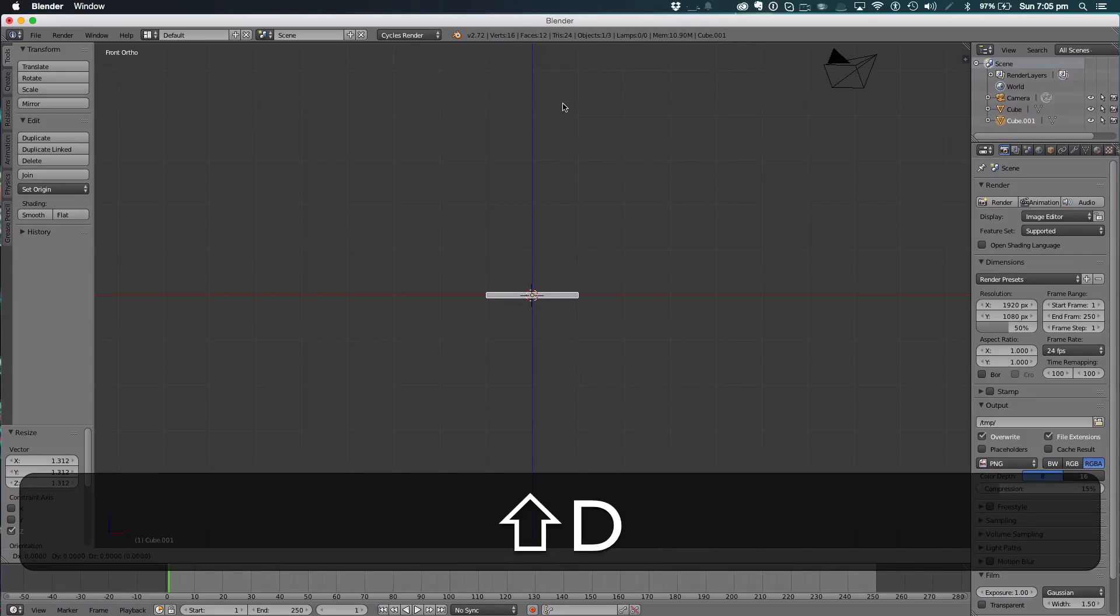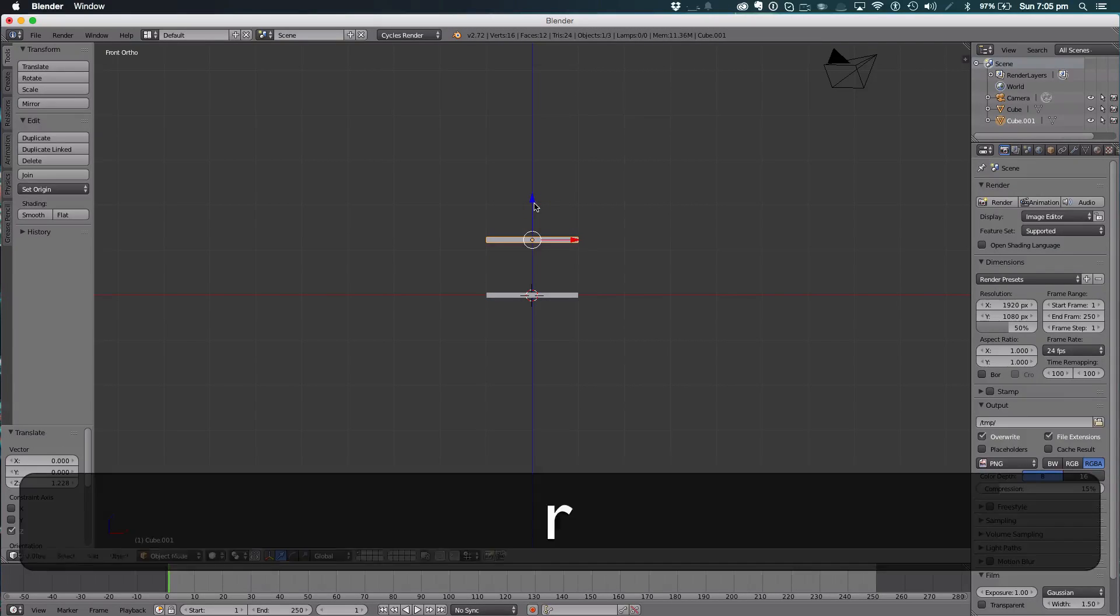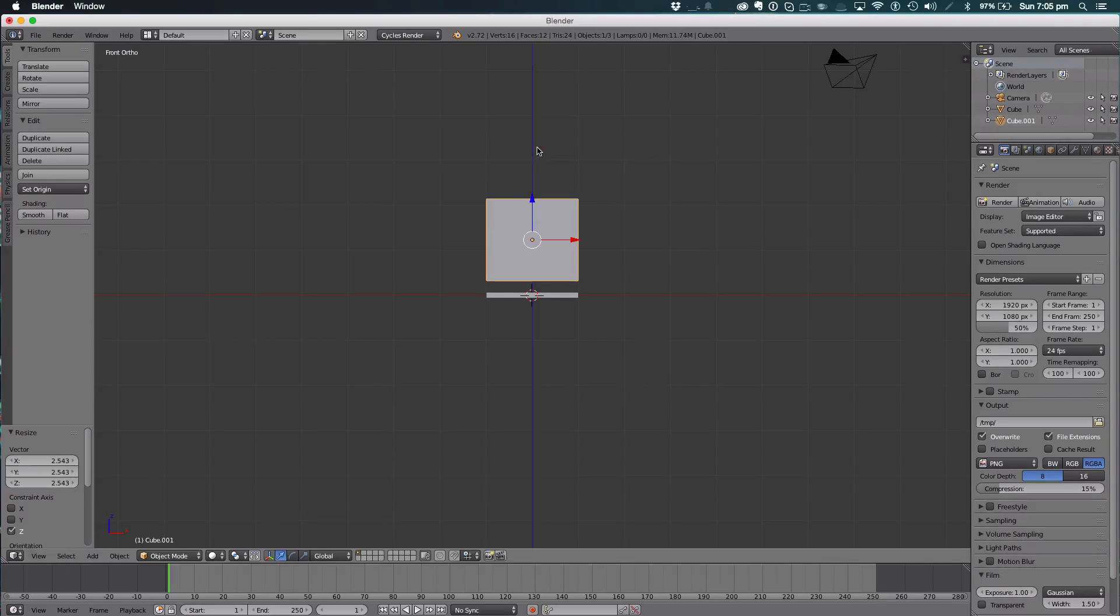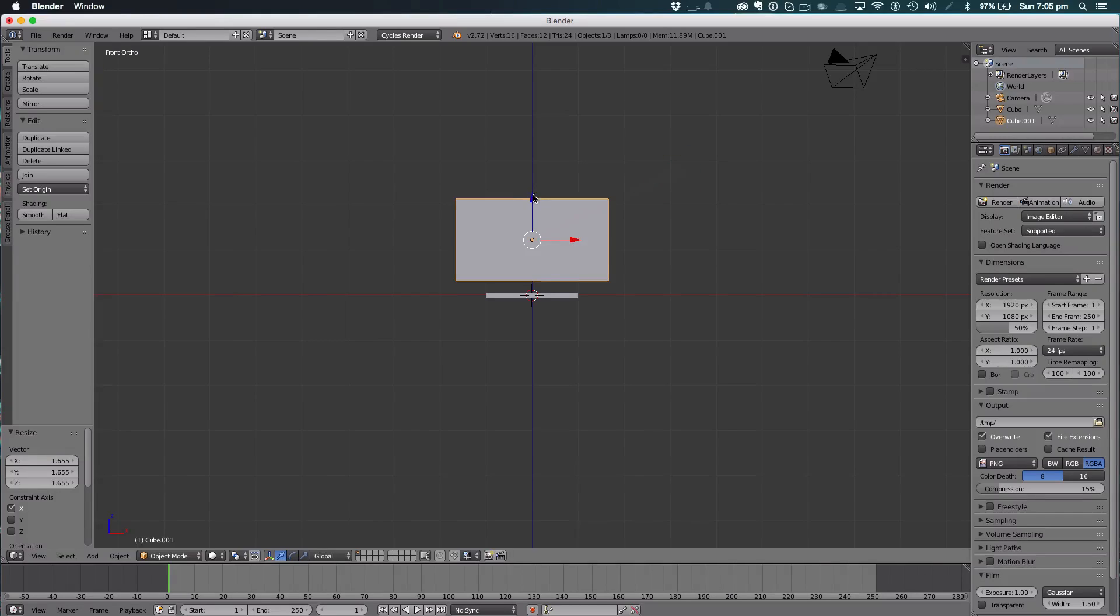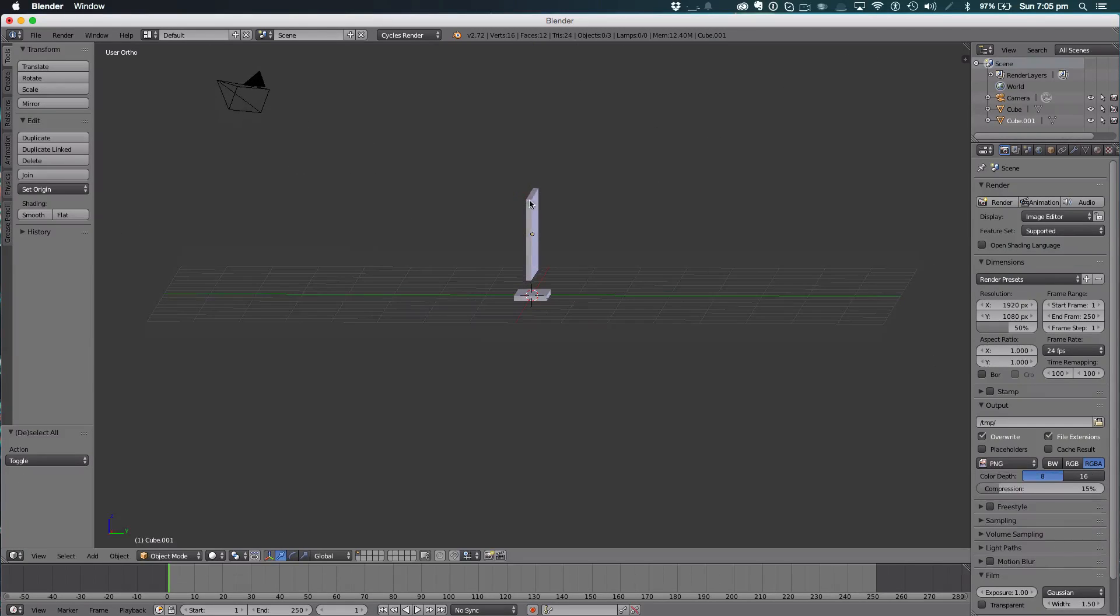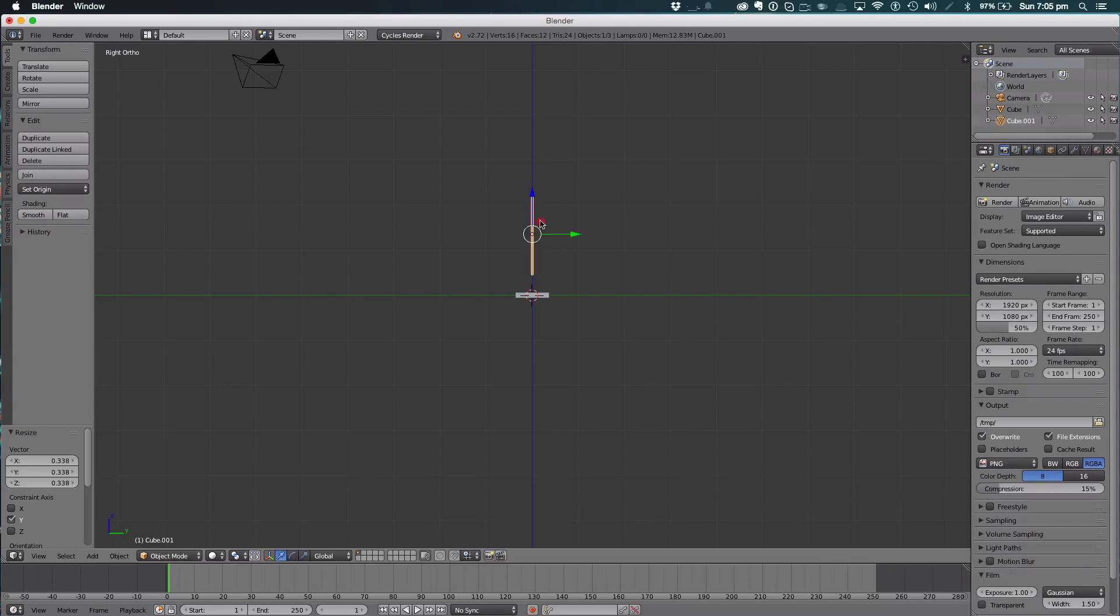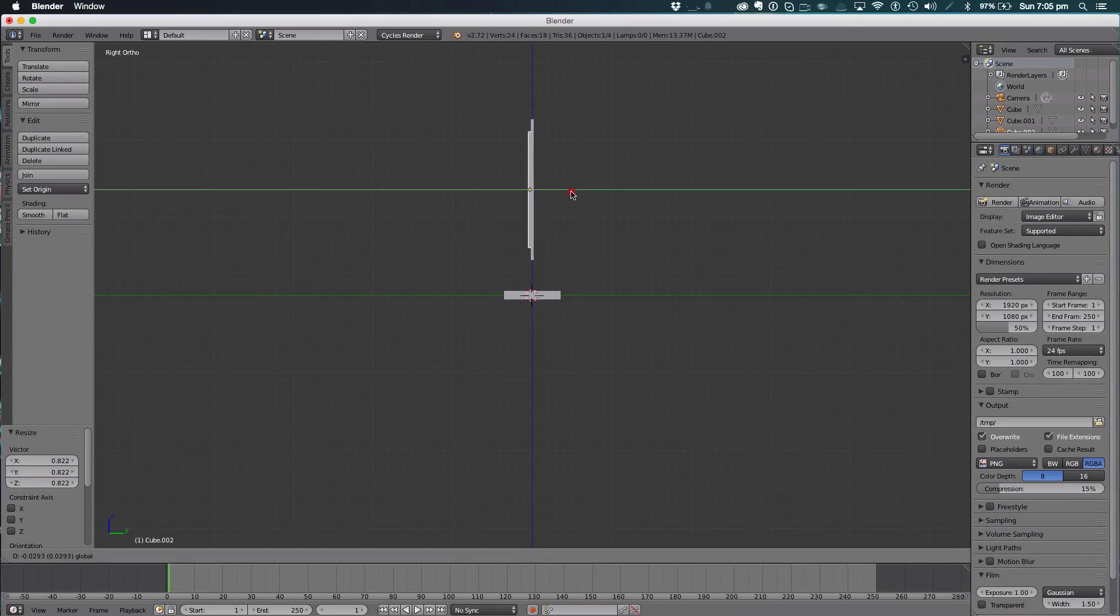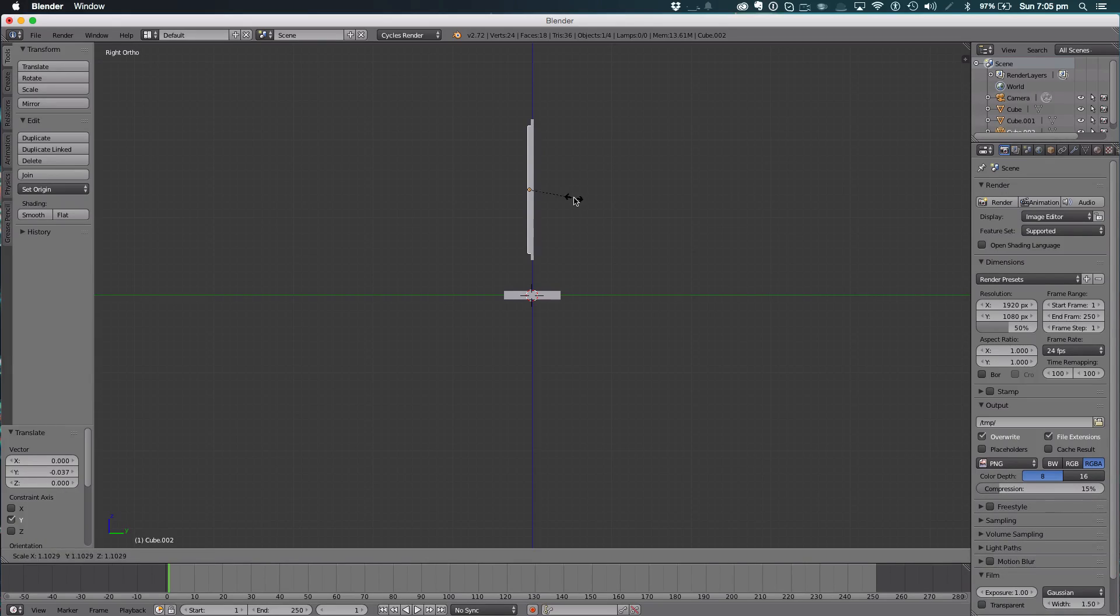We're going to shift-D to duplicate, drag up, rotate on the X-axis by 90 degrees, and scale up on the Z and on the X. Make it thinner on the Y. We're then going to hit shift-D to duplicate, scale it down and pull forward. Scale that up a tiny bit more - that's going to be our screen.